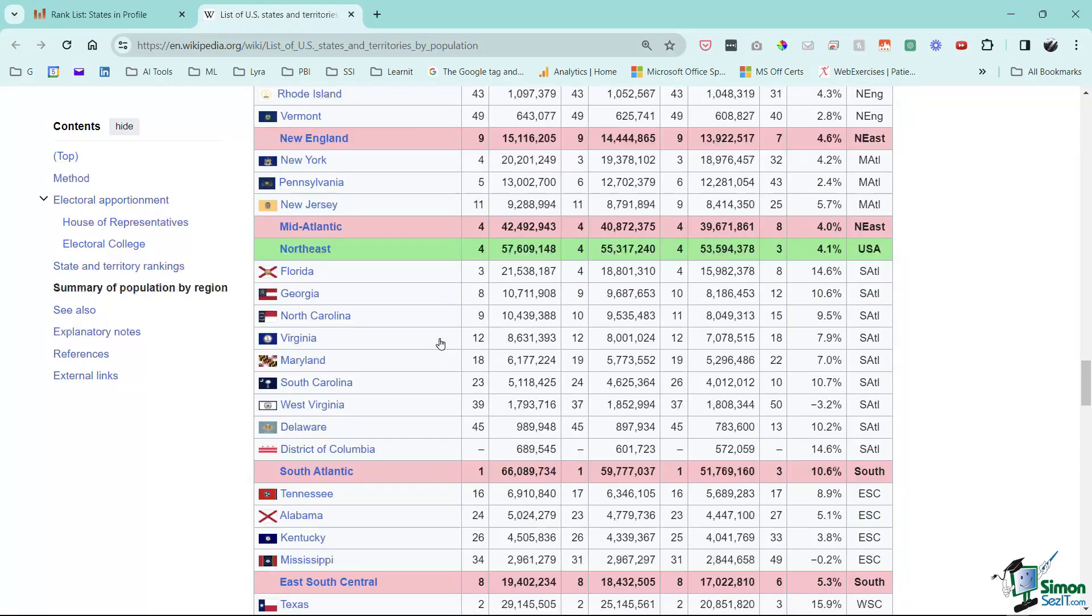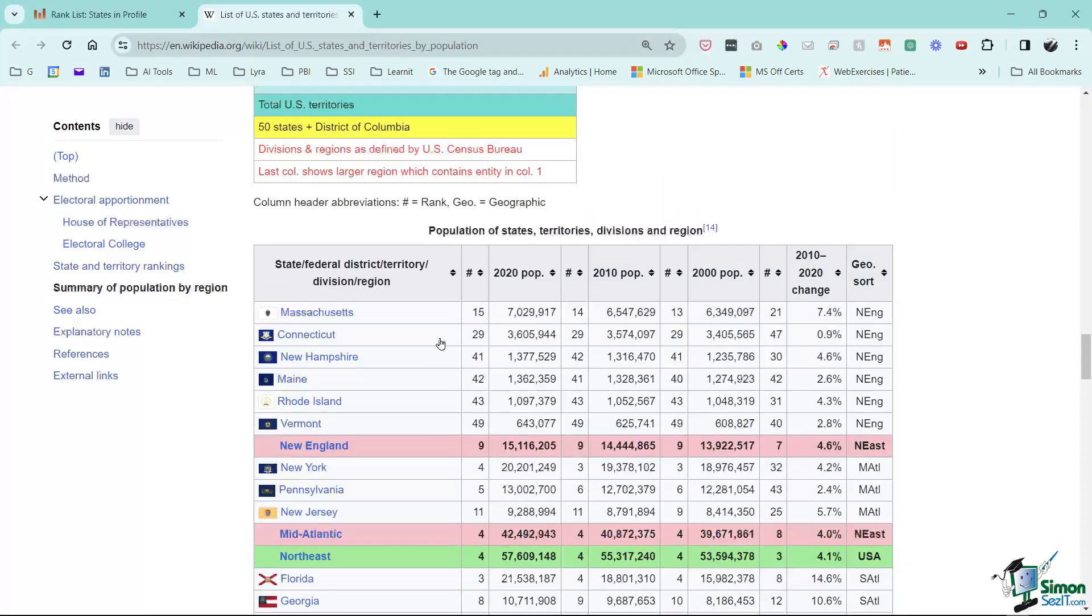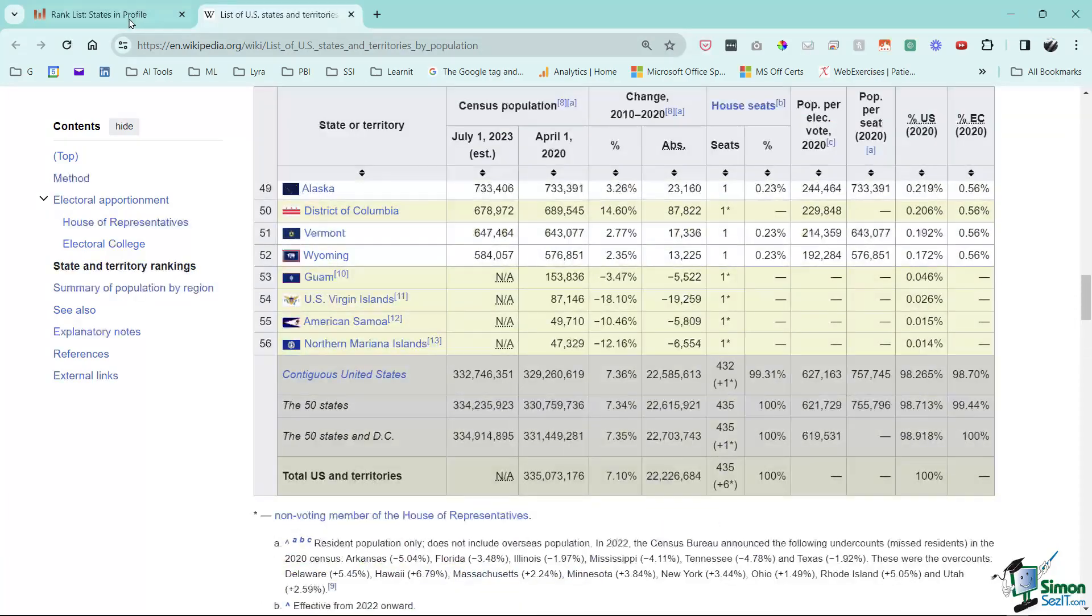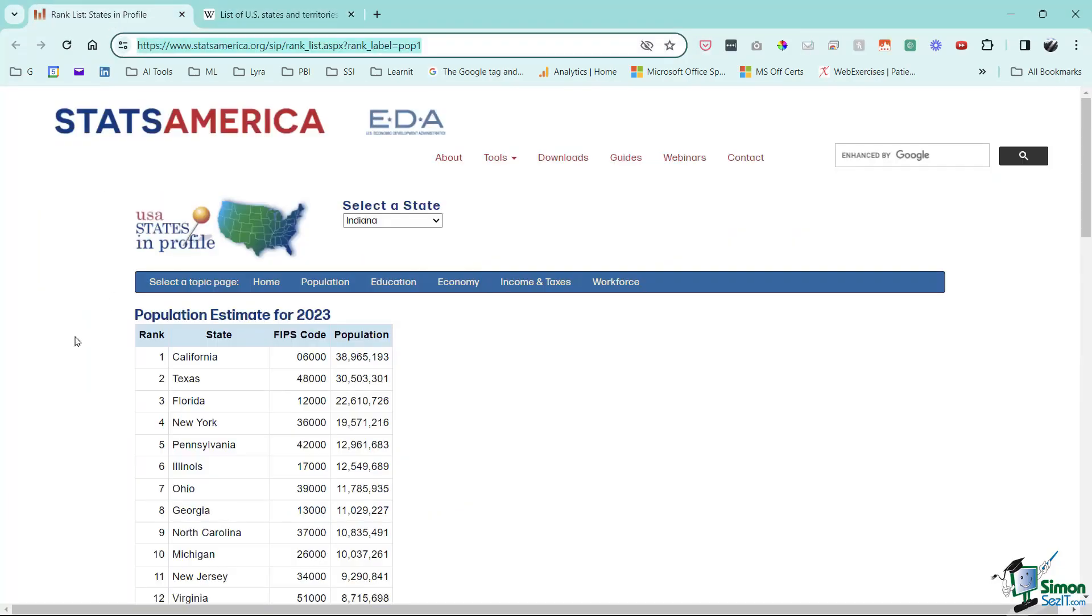Come down a little bit more and you see there's even more state information. What do these websites have in common is that they're all in a table format and that's very important. That is what Power BI is looking for.